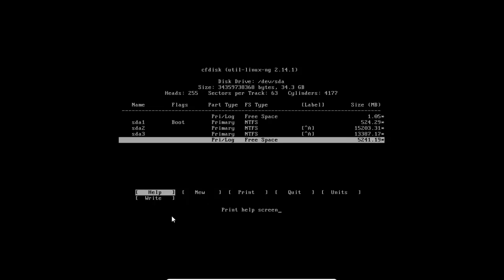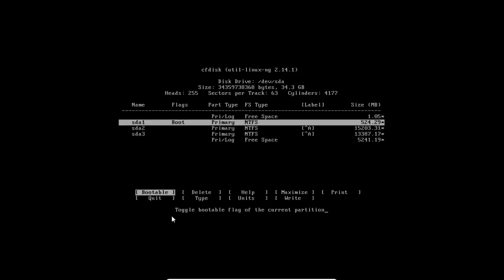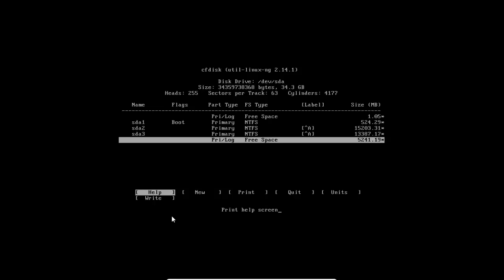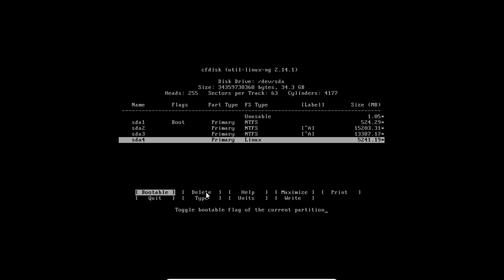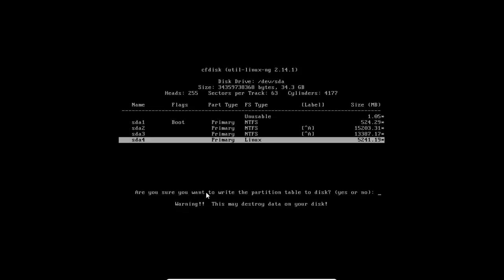Select this free space volume. Do not mess with other partitions, otherwise it will erase your data. Just select the free space, select New, and press Enter. Select Primary and press Enter again.